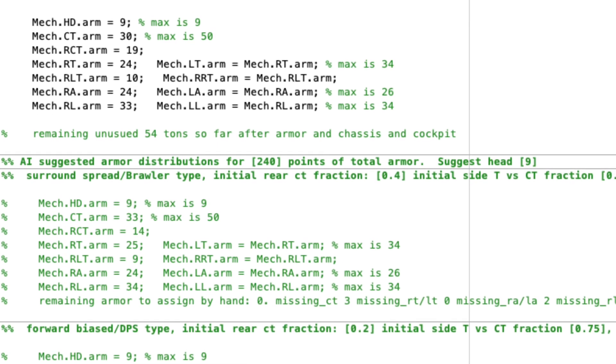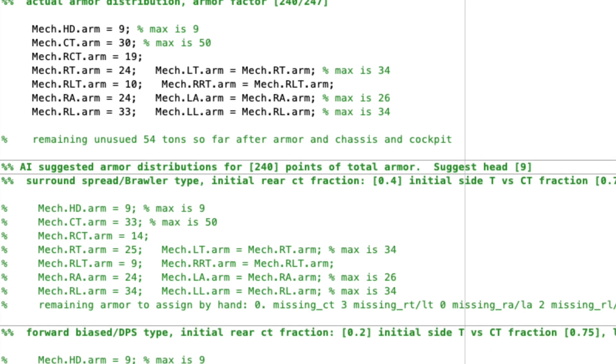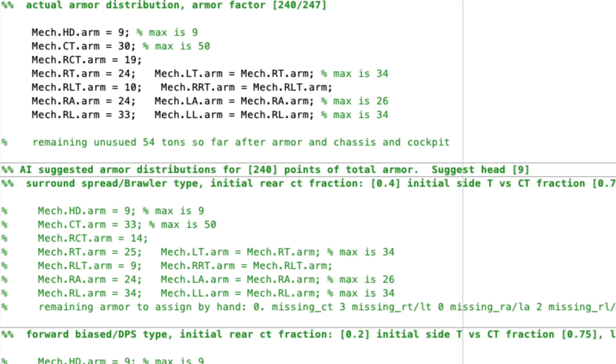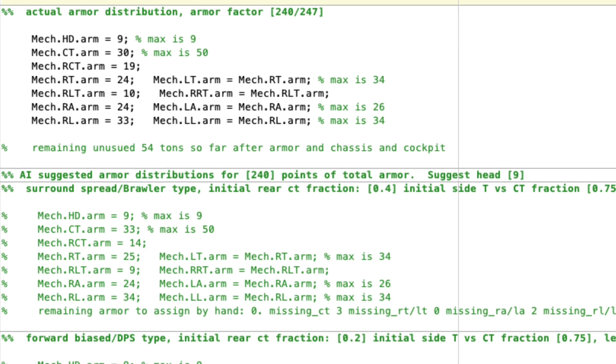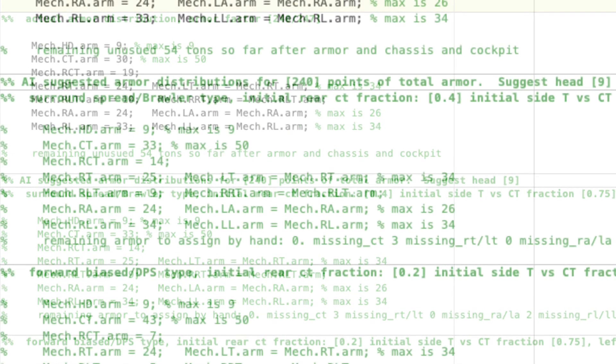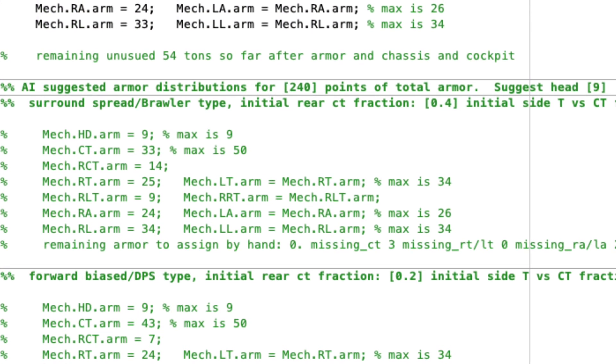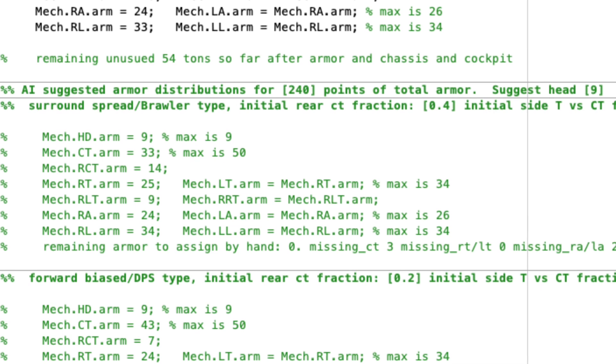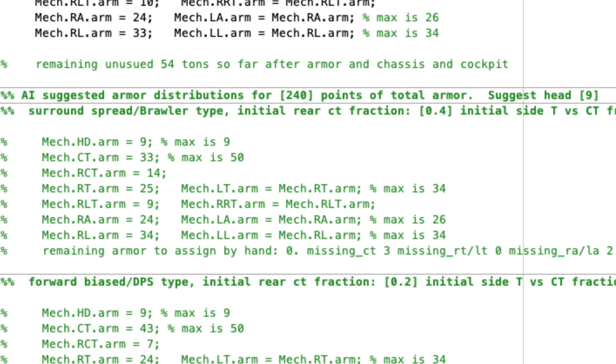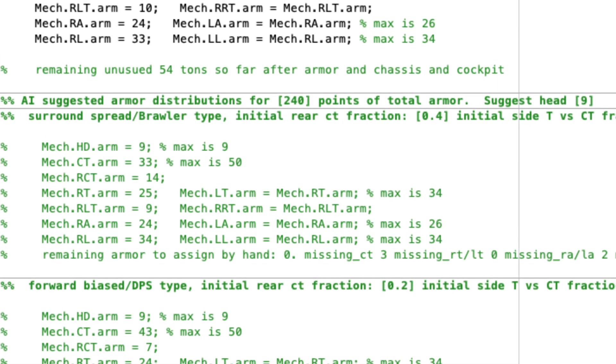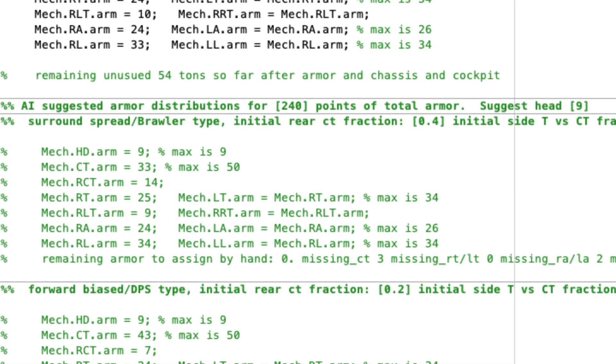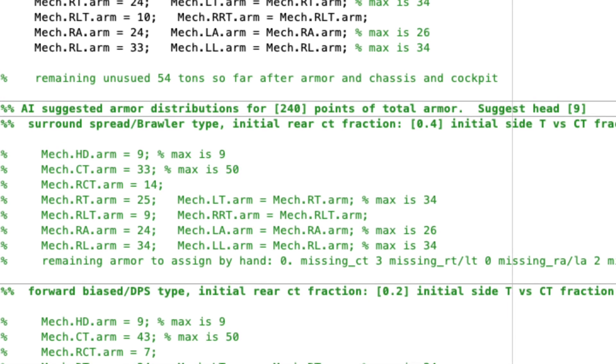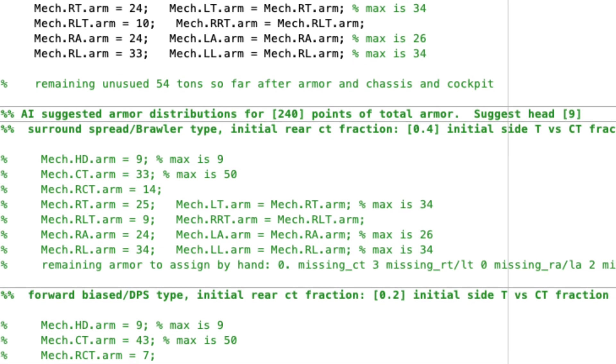And you kind of scale in between. Then you take your remaining points of armor and you divide by seven and you assign that initially to the center torso. That's not all the center torso you'll have, but that's the initial allocation. Now you then take 0.4, multiply that by how much center torso front you have, and you put that as your rear. Again, that's not going to be all your center torso armor, but that's what you start with.